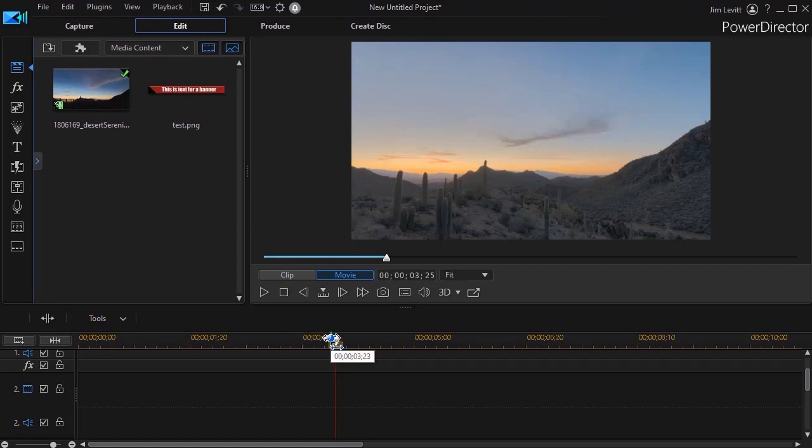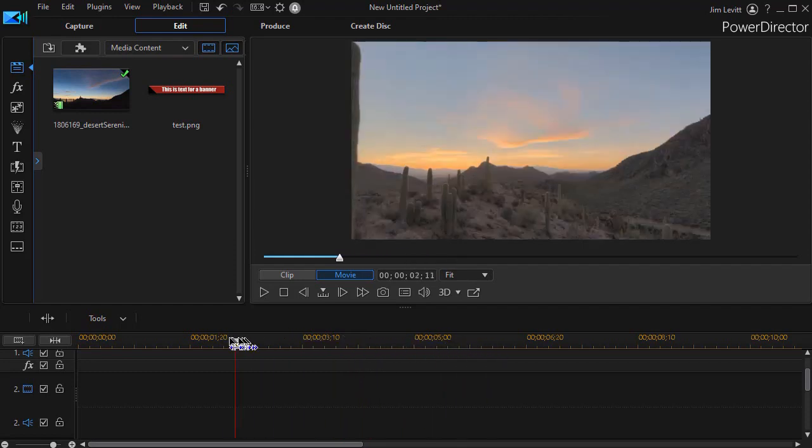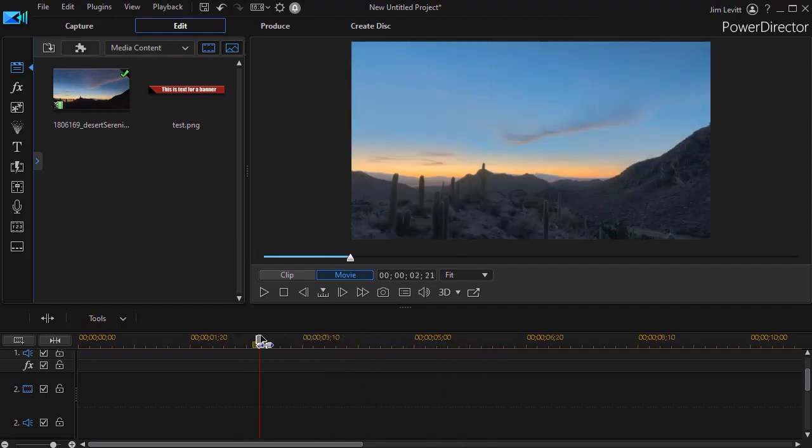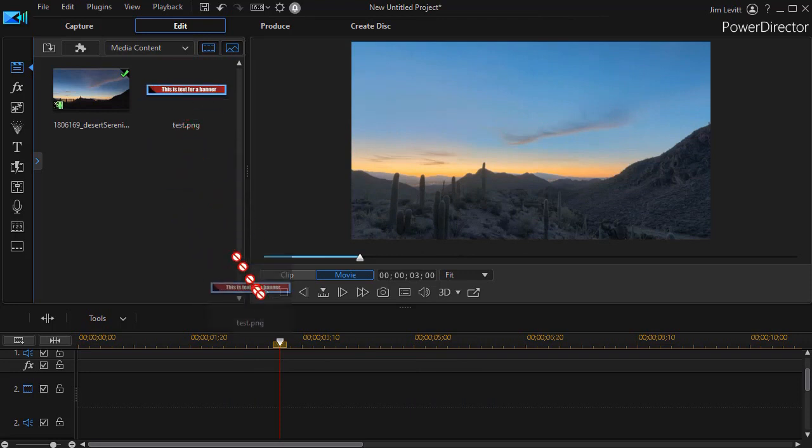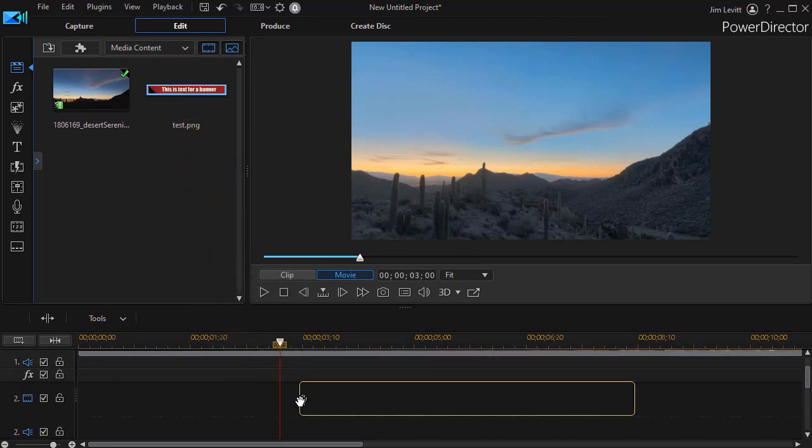I have on the screen a desert scene. We have a sunrise in the desert. Let's assume we want to bring a banner on. I'm going to take my banner image that I created already and drag it and drop it onto track number two.